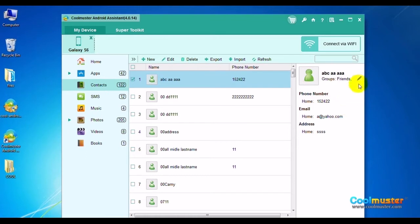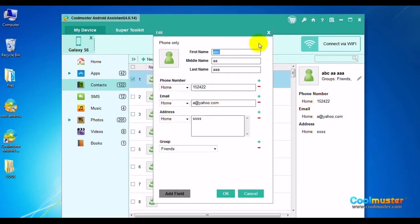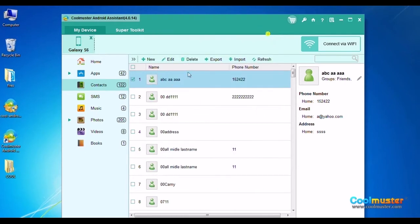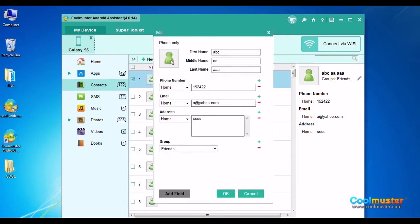To edit the contact, you can either click the pencil icon here or click Edit on the top menu. Make the changes to the contact and click OK to finish it.